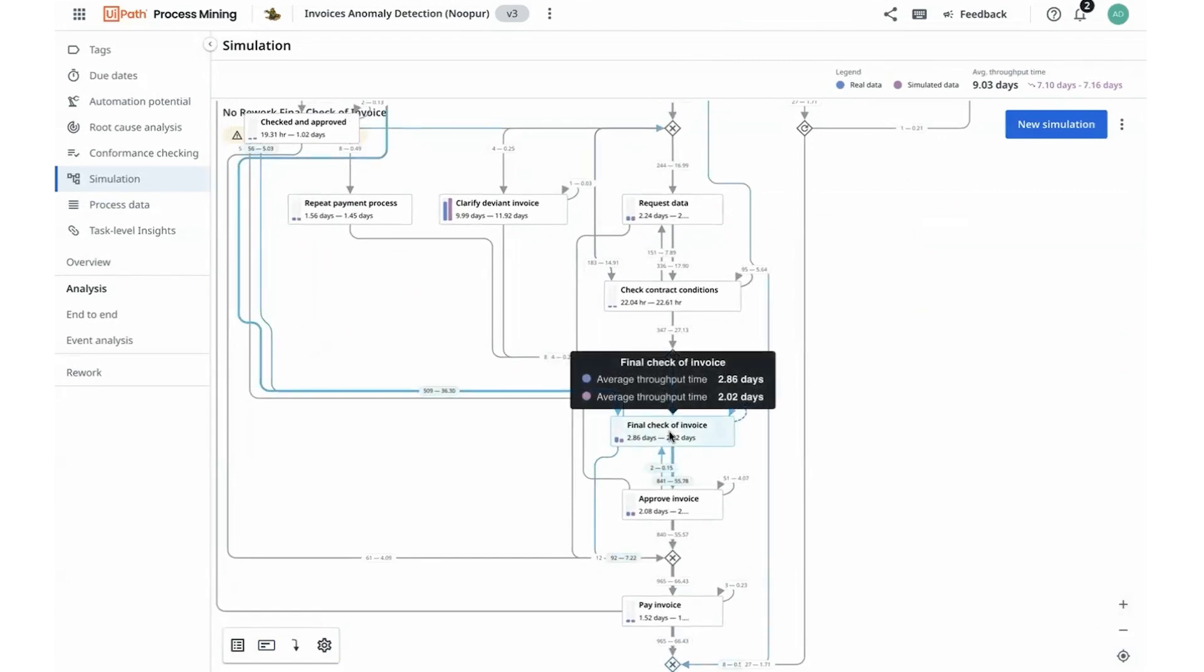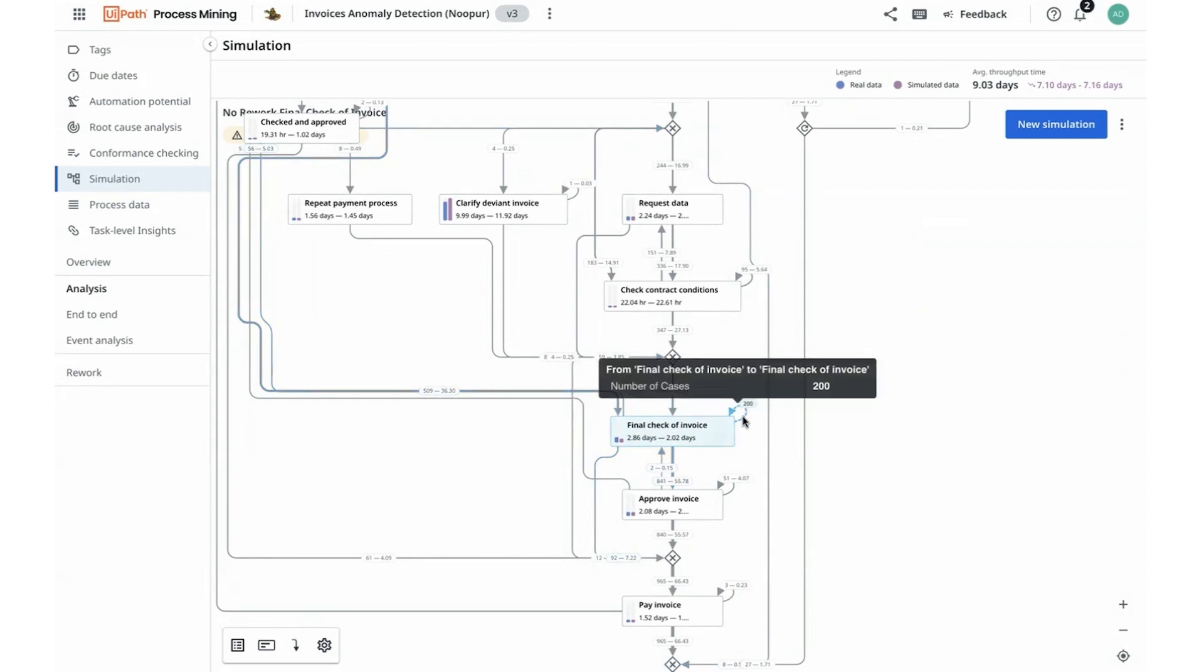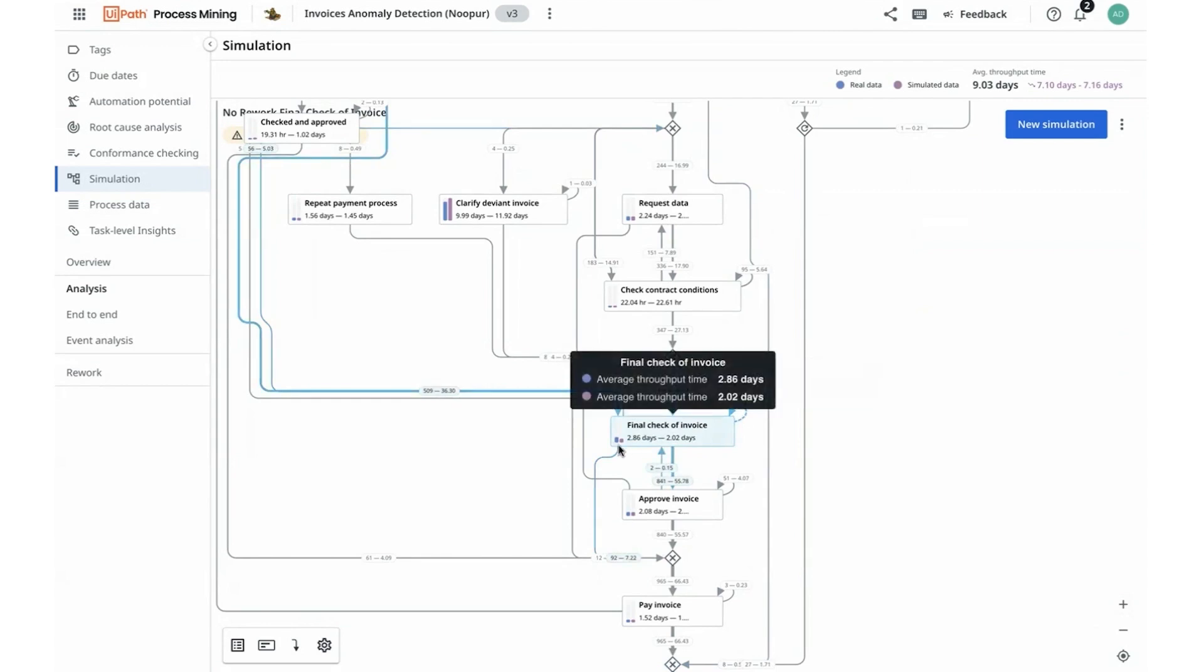I can start to observe and validate that reducing the rework can reduce my average throughput time by about 33 percent. That's more than what I had simulated in my upcoming simulation. So that's really helpful for me to learn and act upon.